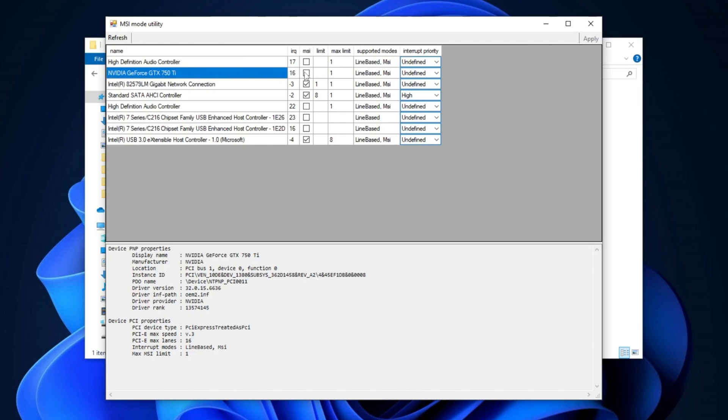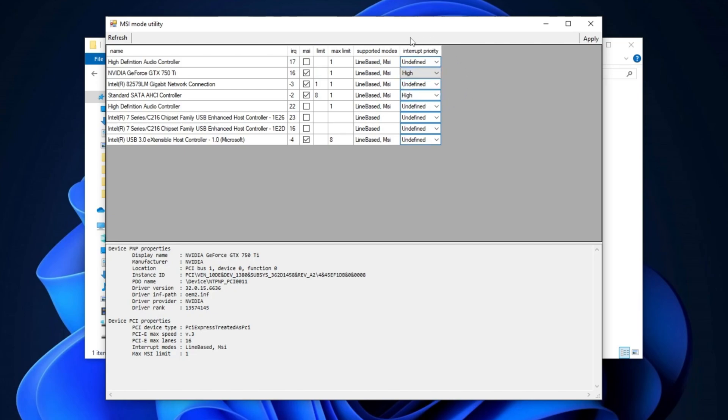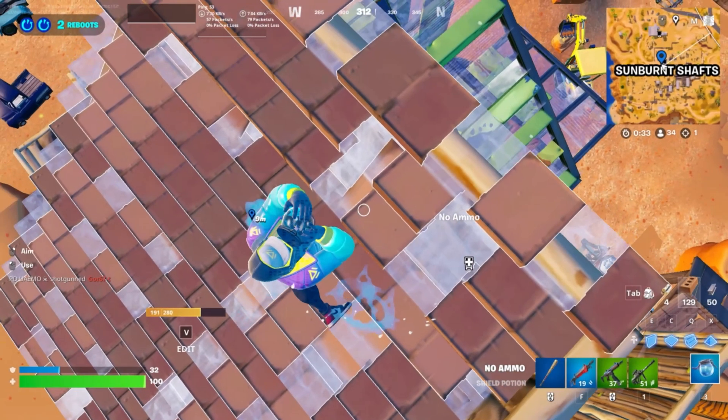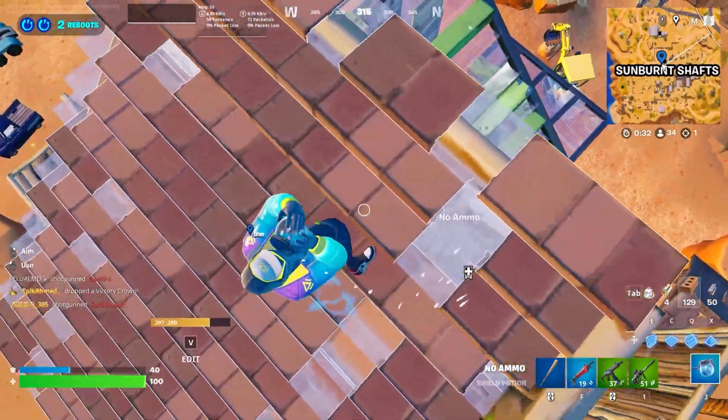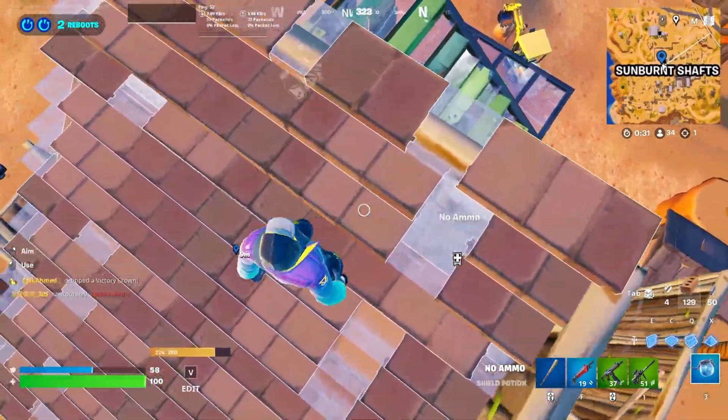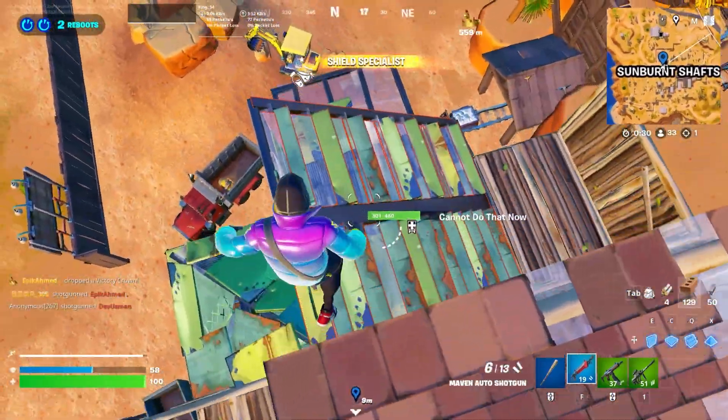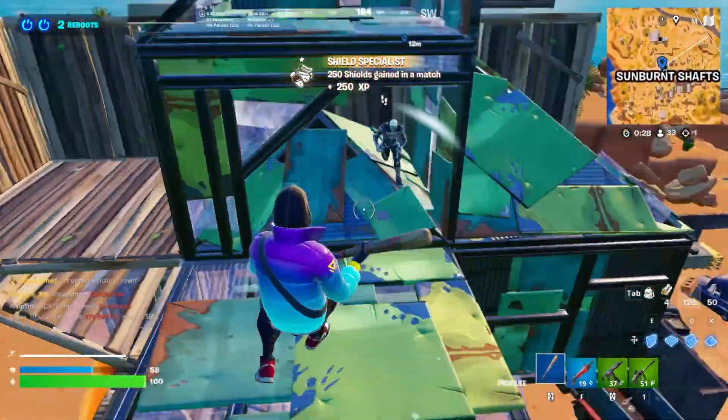After selecting your GPU, check the MSI box and set the interrupt priority to high for better performance. Once you've made these adjustments, click the apply button to save the changes. This optimization helps improve your GPU's efficiency, enhancing overall system performance.